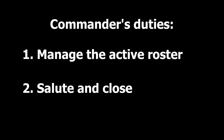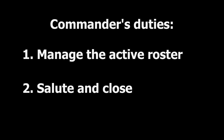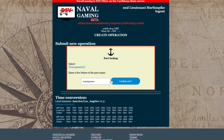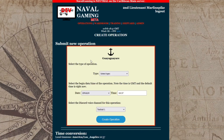Now we will walk through creating and commanding an operation. First, we click on Create Operation. Next, we select the port where the operation is based. Next, we select the type of operation. We're going to go with the default date and time, which is right now, and use the default Discord channel.